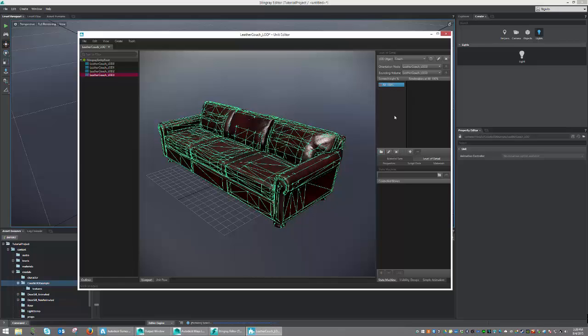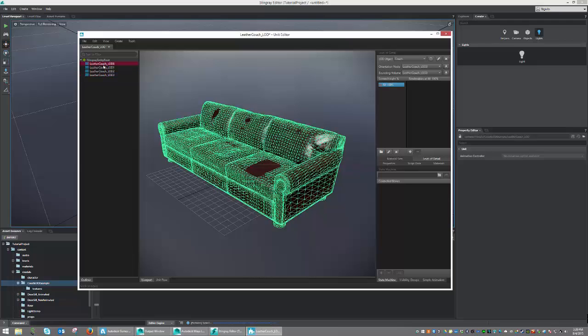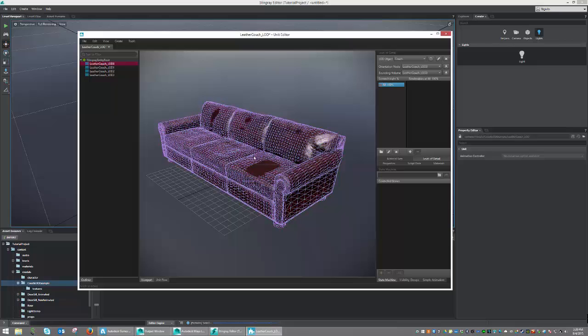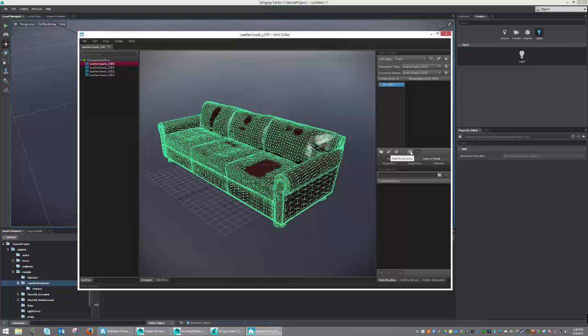So, once done, we can now go ahead and select our Leather Couch LOD 0, which is our highest resolution, because when 80 to 100% is taken up, it's pretty much the only object we're going to see. So, we're going to want that to be very resolute. So, 80 to 100%, let's add LOD 0 and press the Add button.